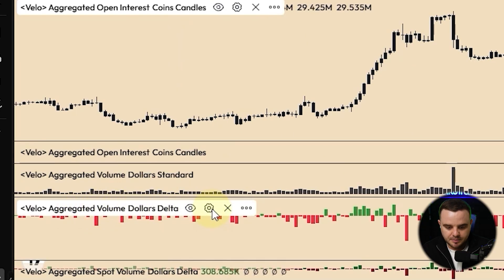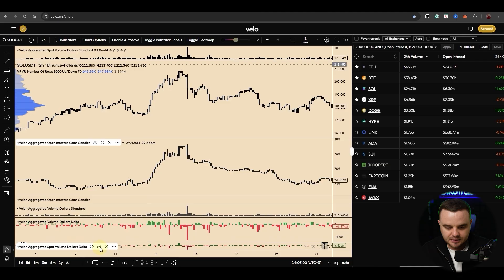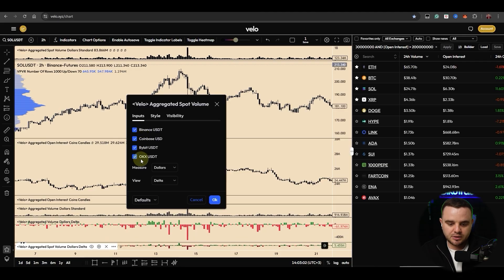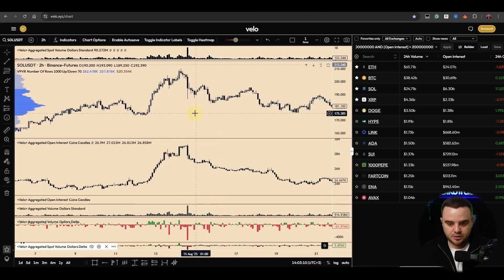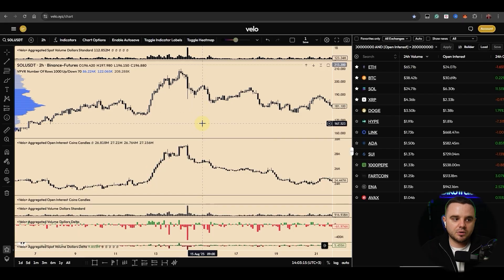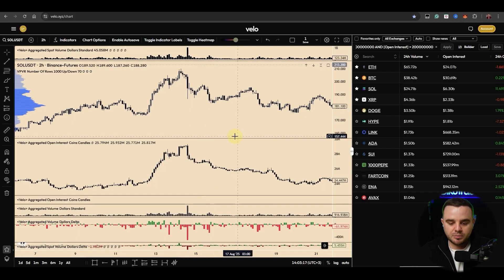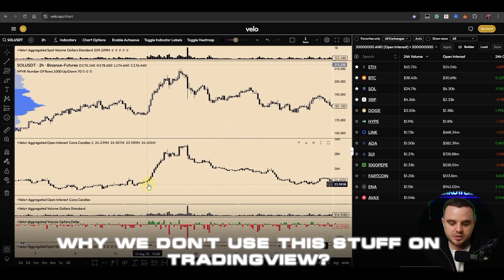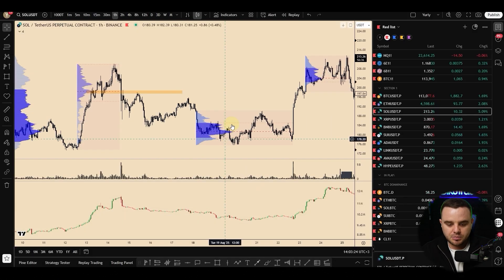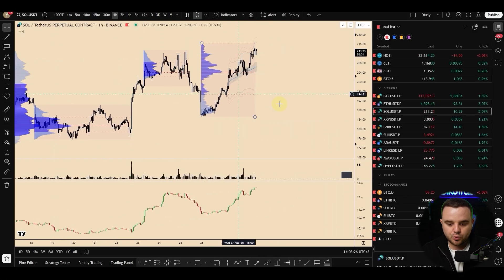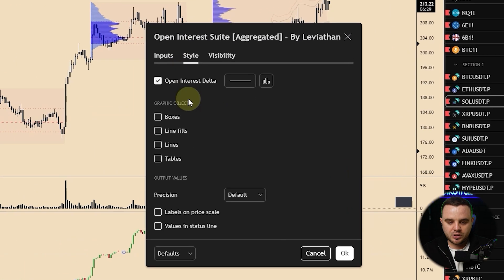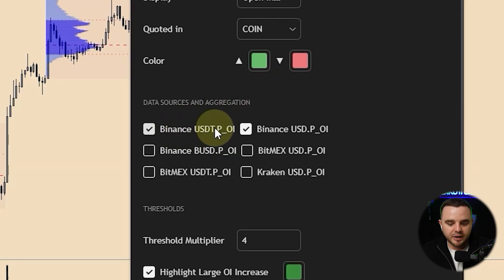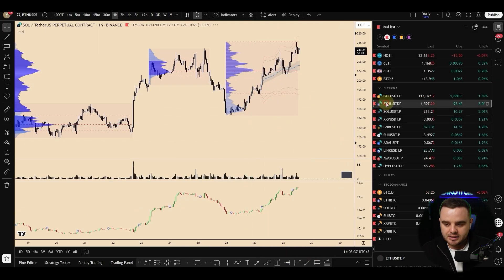We have volume delta on futures, aggregated spot delta, and different exchanges on the spot markets. These exchanges represent maybe 70 or 80 percent of the entire crypto market — it's super important to analyze. Some of you might ask: why don't we use this on TradingView? The main reason is that on TradingView we don't have such an accurate and comprehensive open interest indicator — you only get data from Binance.